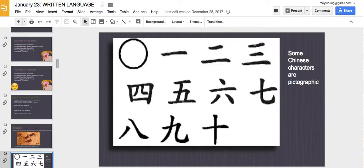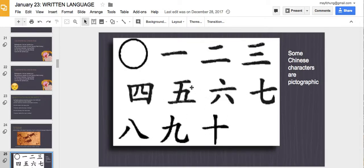The earliest Chinese characters were also pictographic. Even if you don't know Chinese, you can try to guess what these characters represent. For example: zero, one, two, three, four, five, six, seven, eight, nine, ten. These are pictographic characters — you can see that one is one line, two is two lines, three is three lines. These could be understood language-independently.